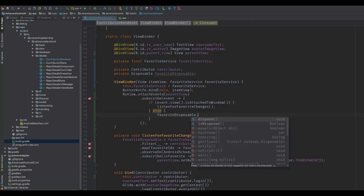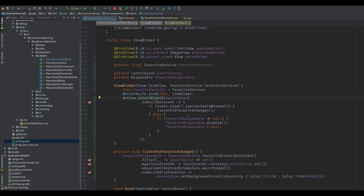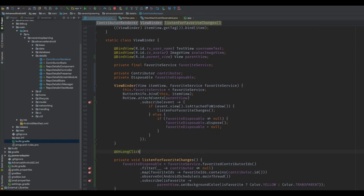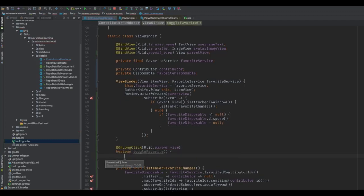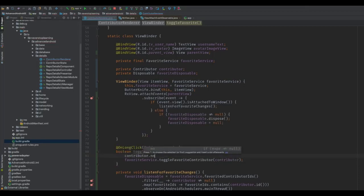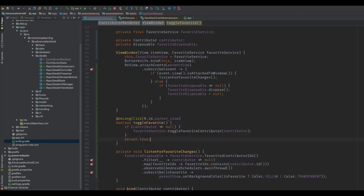Now back where we're listening for the attach events, we can dispose of our disposable if necessary. We can use Butterknife to set an on long click listener — that's what we'll do to toggle the favorite status. Use the @OnLongClick annotation and pass in the ID of the view you want to set the listener on — we'll use the parent view. You can name the method whatever you want, and it does have to return a boolean since this is a long click listener. In here, make sure our contributor is not null, then call toggleFavoriteContributor on the FavoritesService, and return true at the bottom.